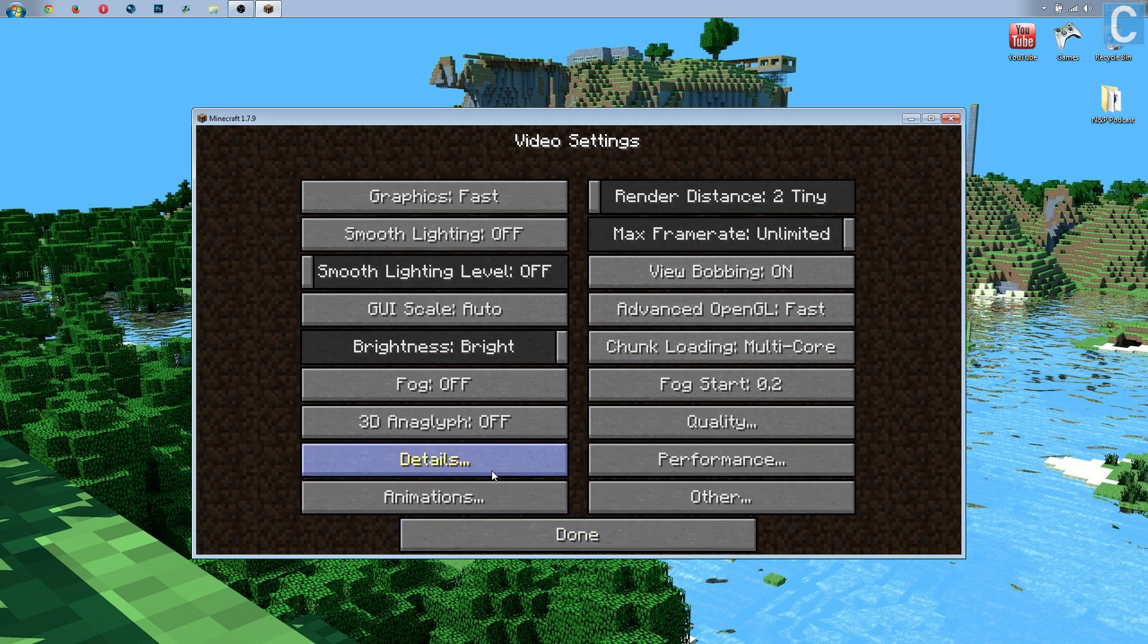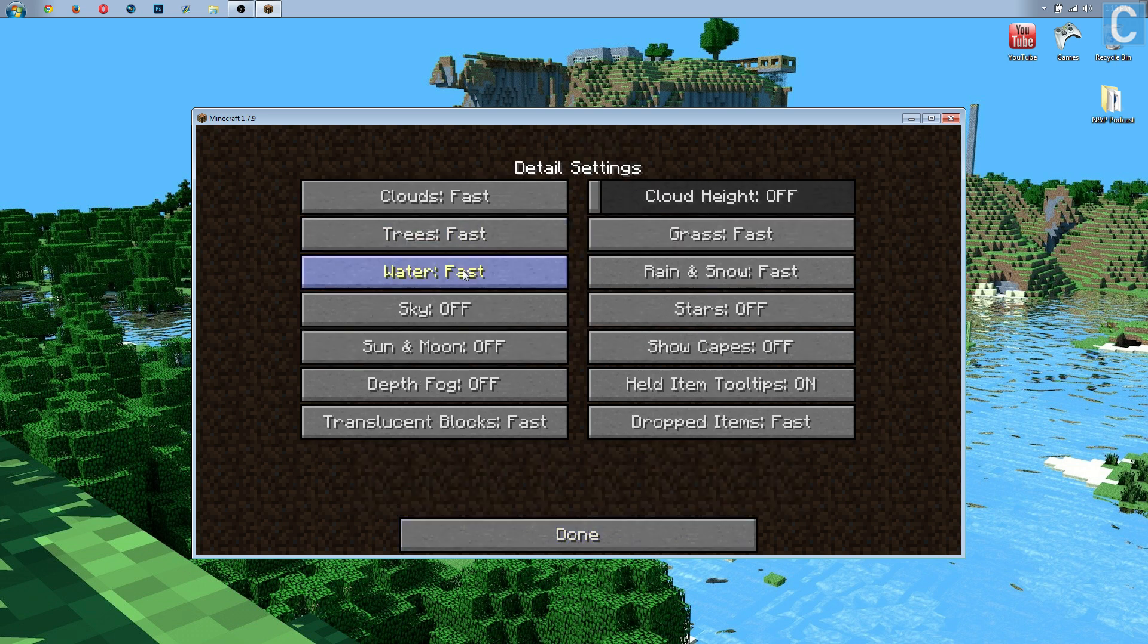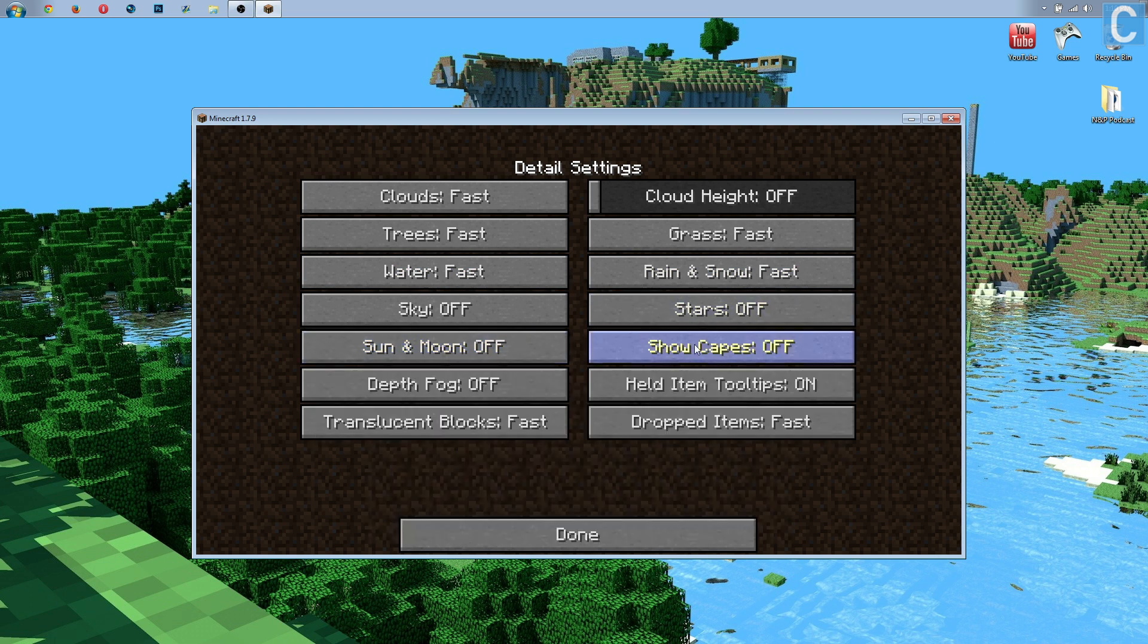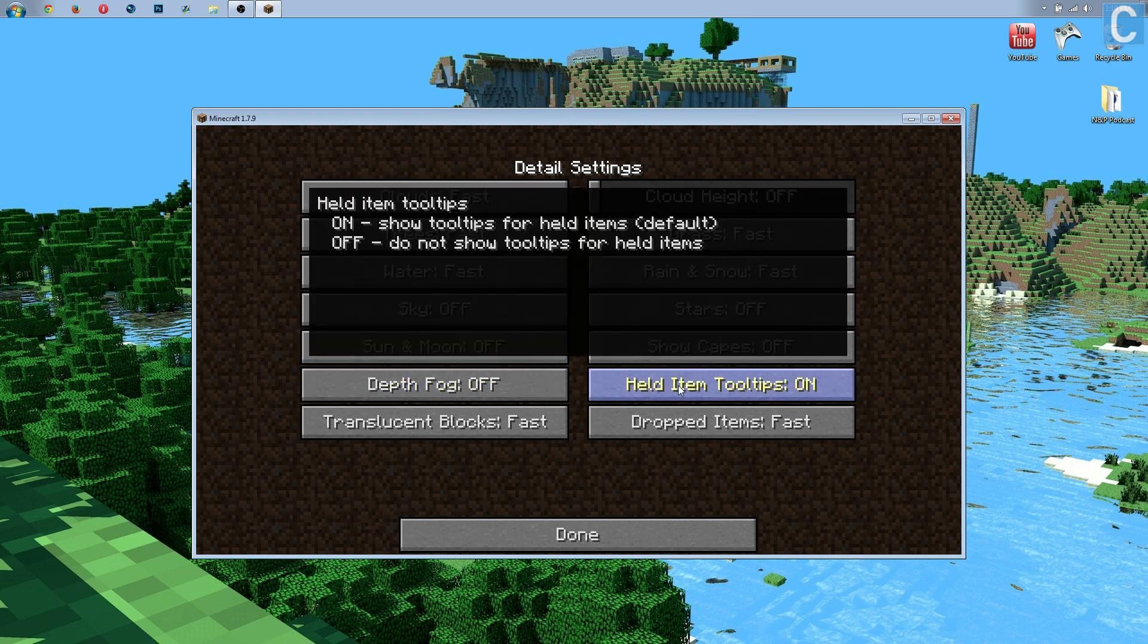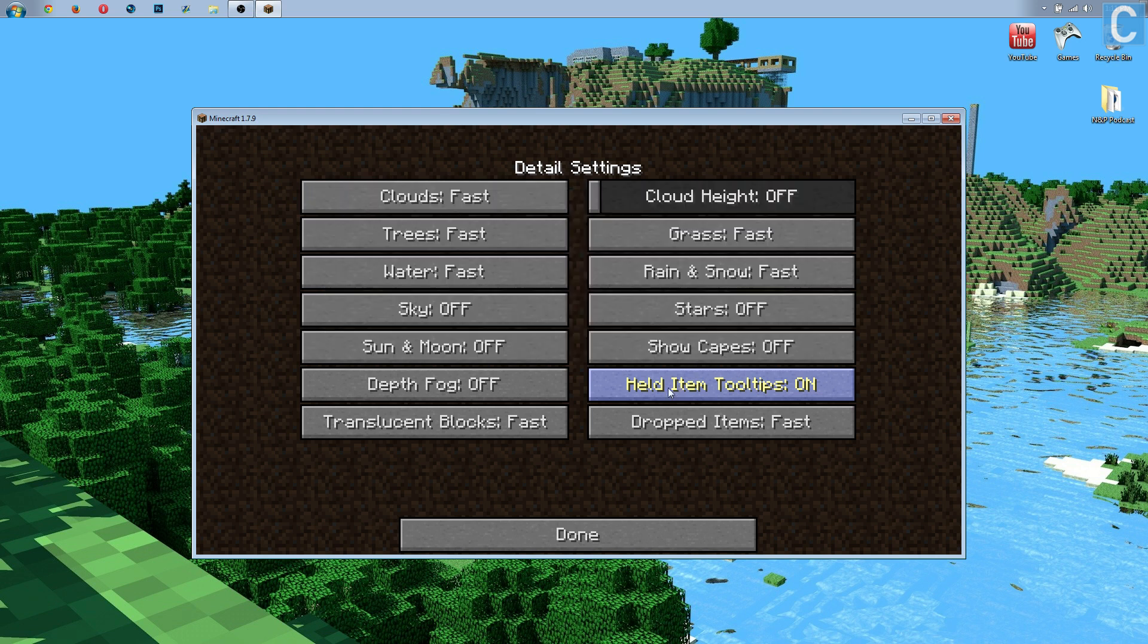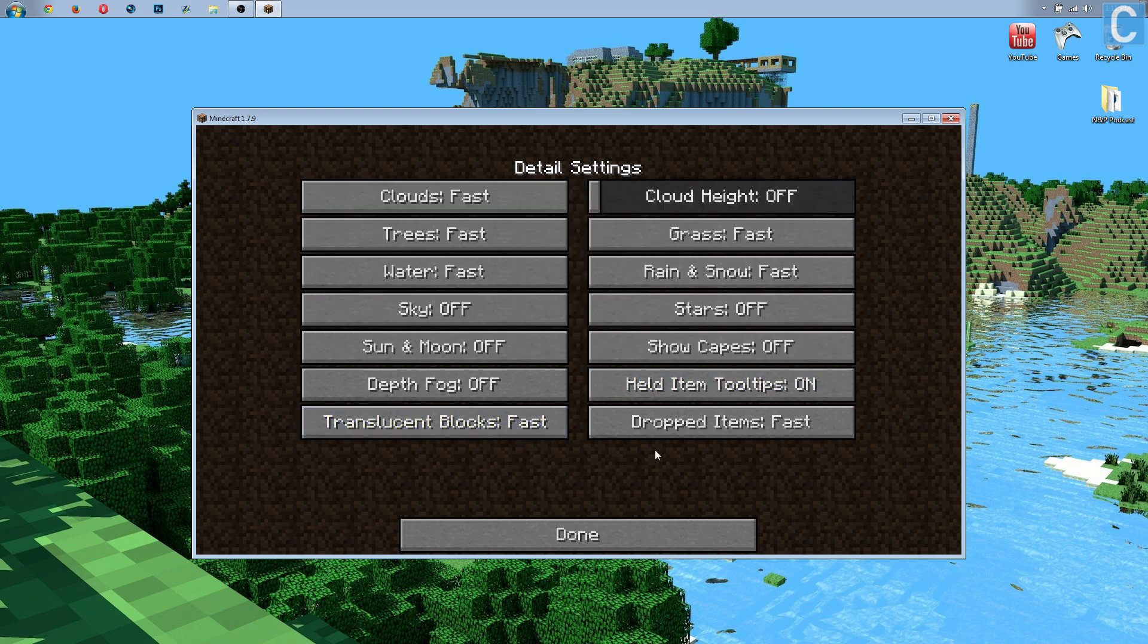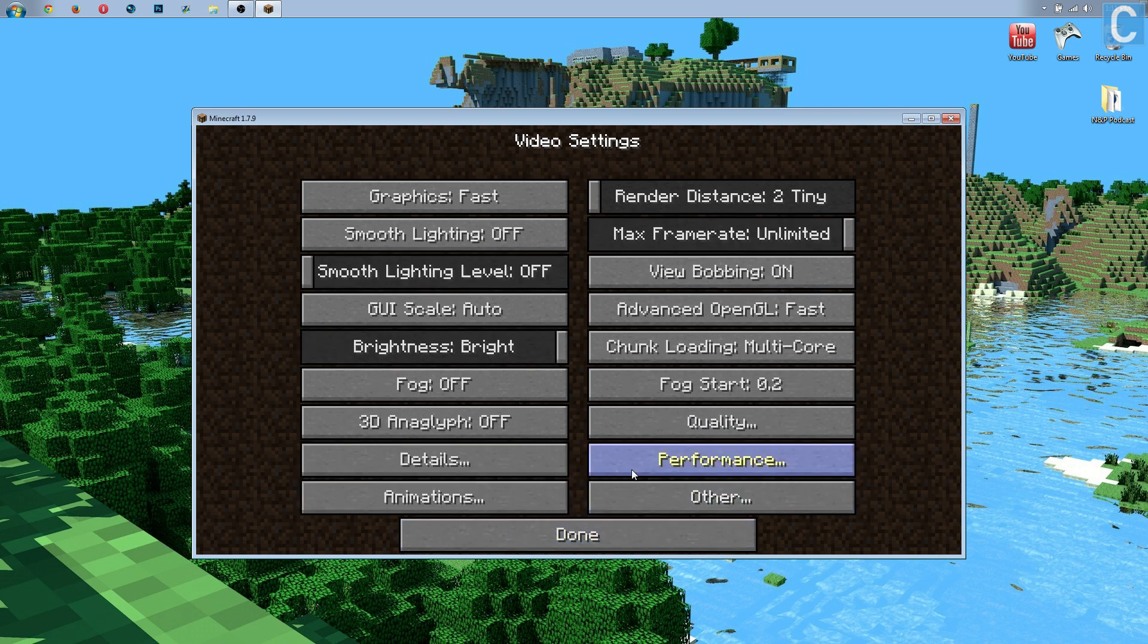Click Done, and then move on to Details. Everything needs to be fast or off, basically. Clouds need to be off. Fast, fast, fast, fast. All that needs to be fast. Skies and stars and sun and moon all need to be off. Capes need to be off, because that's going to increase some lag. Depth fog needs to be off. Held Item Tooltips doesn't actually affect speed whatsoever, so I'll leave that on, but that's up to you. Translucent Blocks need to be fast and dropped items also need to be fast.